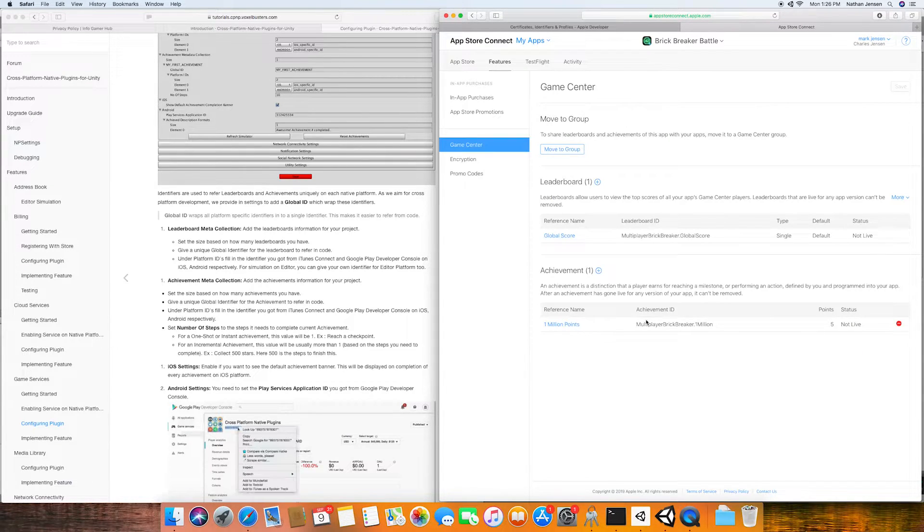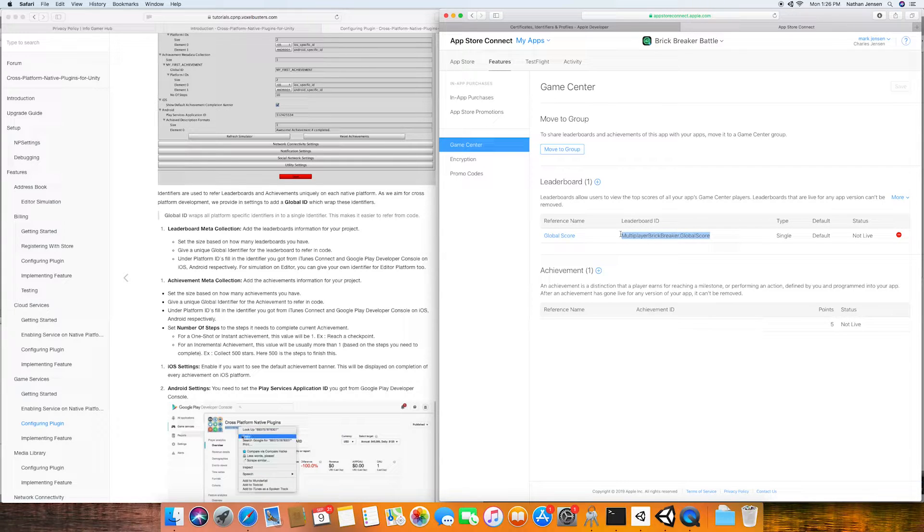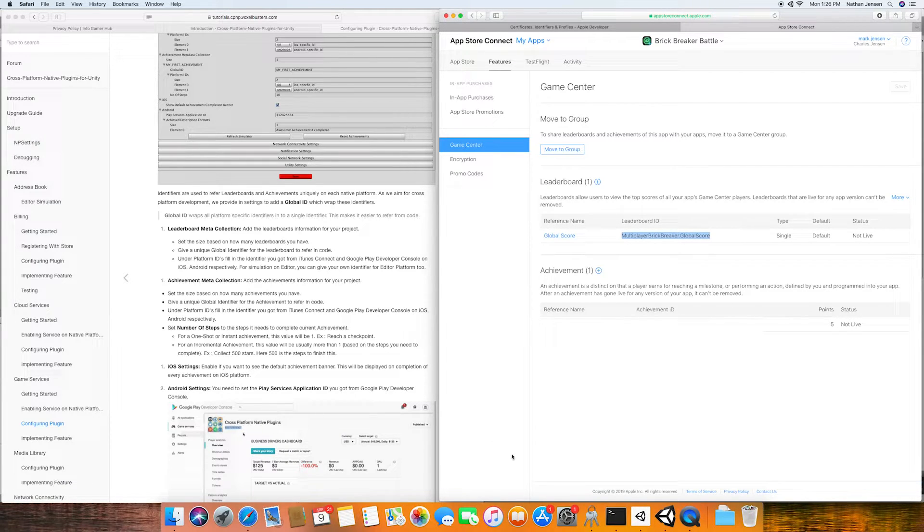Once it loads back to the Game Center tab all we need to do is copy the leaderboard ID and then go back to our Unity project.